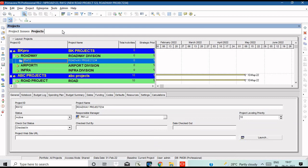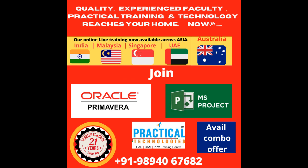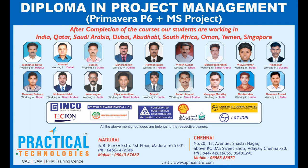We will create a new project in this session. In the next video, we will see the Work Breakdown Structure. Thank you.